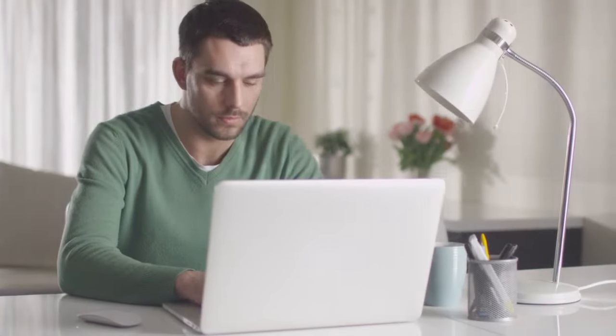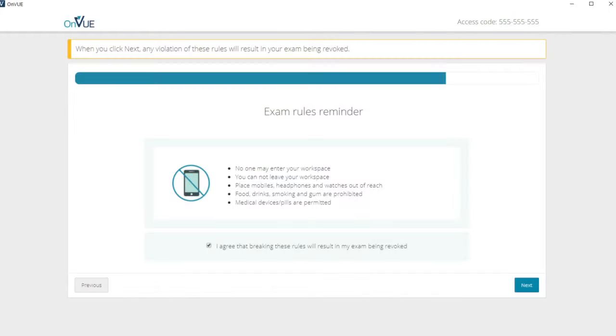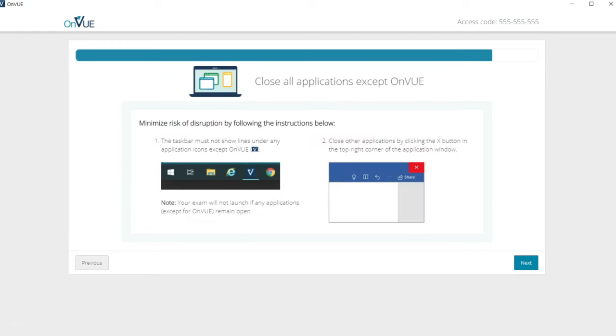Remember to follow the rules of the exam. No one can enter the room while you are testing, and you are not permitted to leave your workspace unless your exam has a scheduled break. Be sure to disconnect additional monitors and close any open applications on your computer.